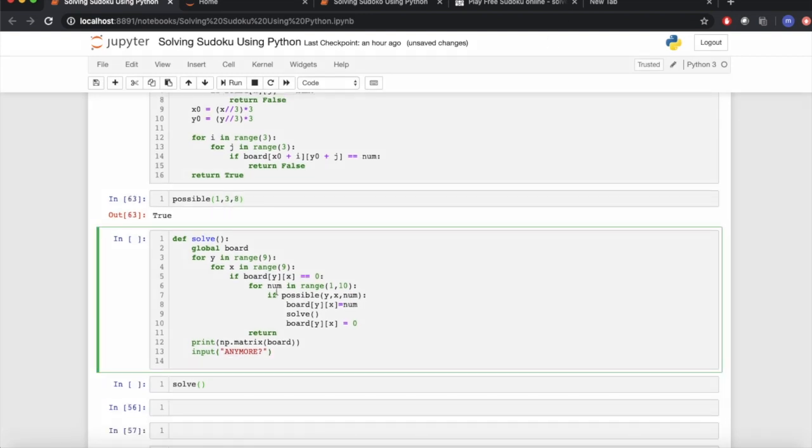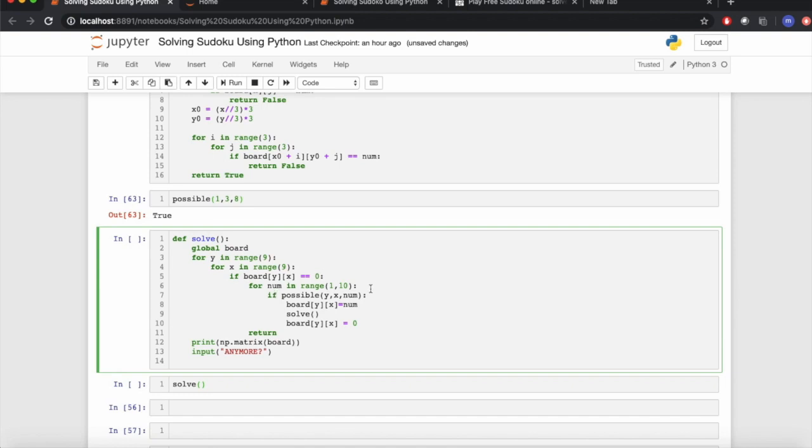Now we define a function 'solve' to solve our board using for loops for our x and y indices. We find the numbers in the range of 1 to 10, and if the number is found possible, the number is assigned to the board. We then use this function again, or we can say recursion.